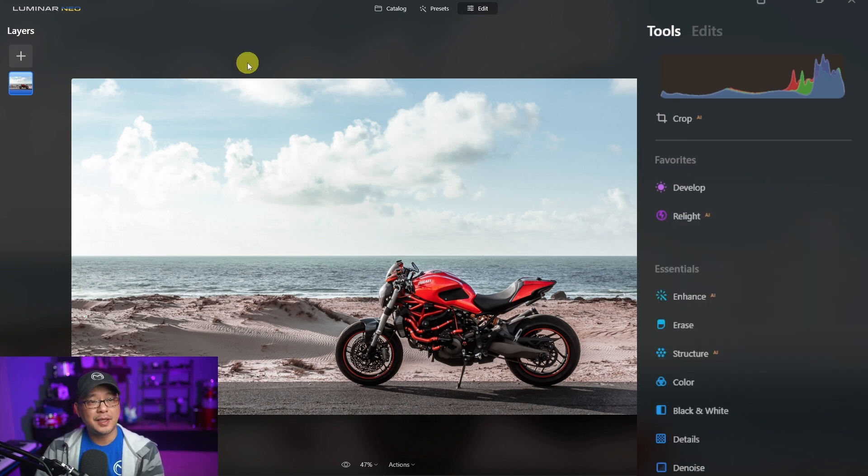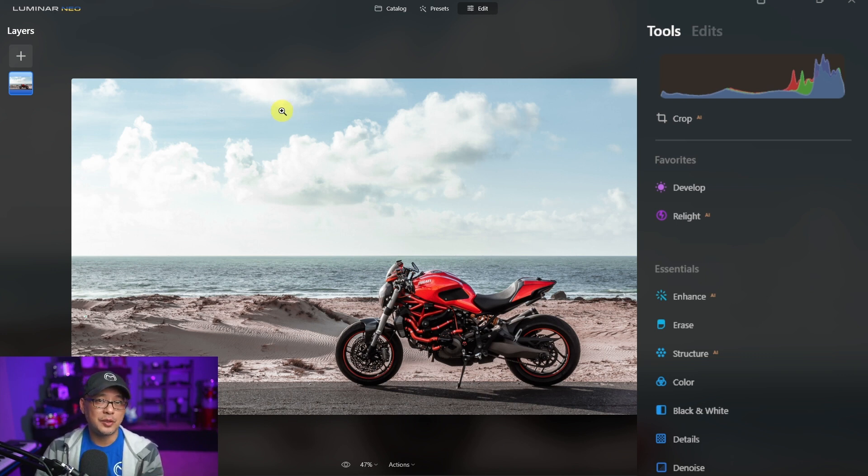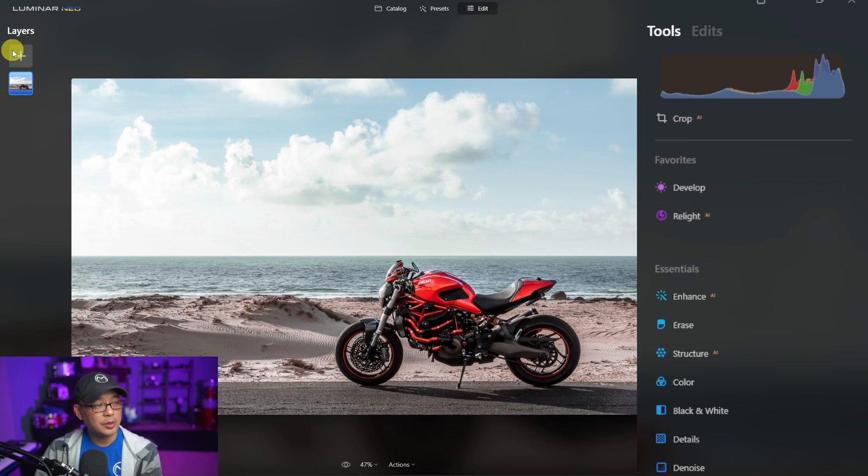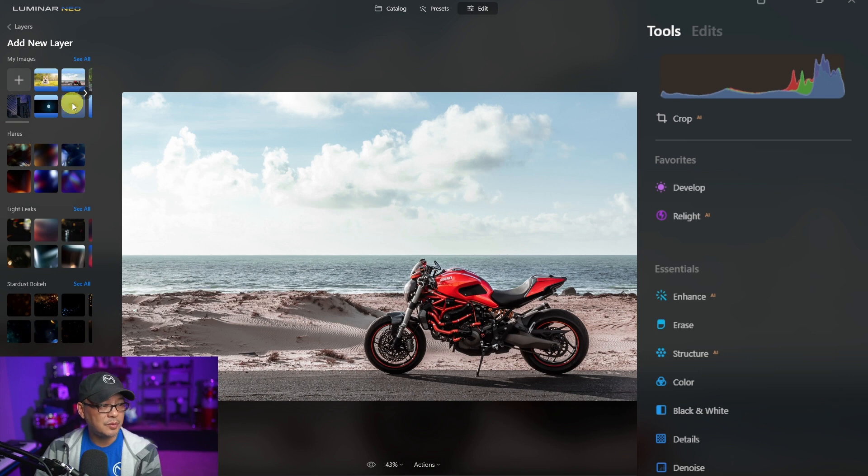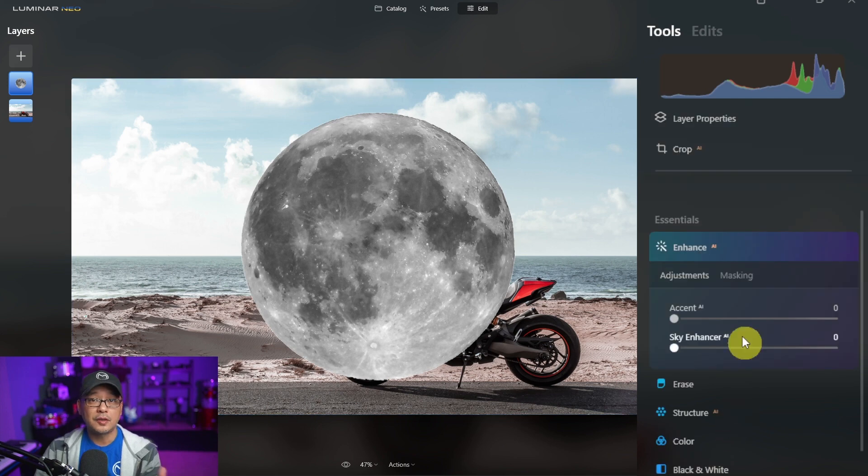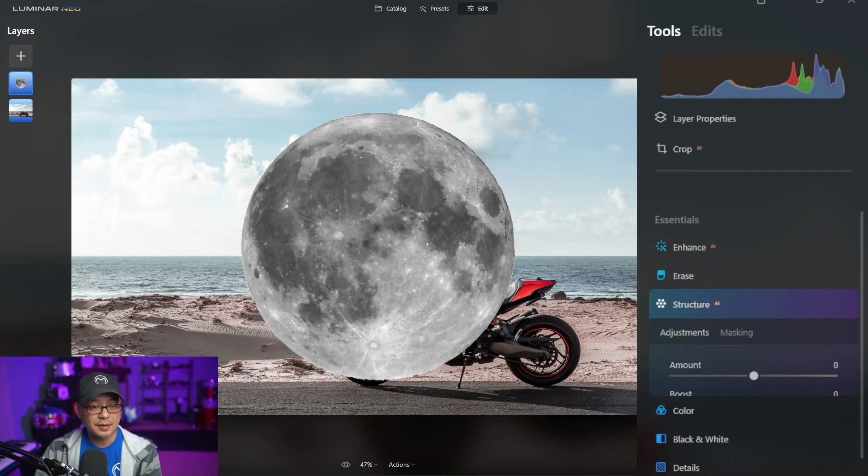The next update is the ability to do masks in layers. In the previous 1.0.6 update you weren't able to do it in layers and now you can. So if I were to bring in another image here I'm going to bring in this moon for example. You see now that it has the masking option and I can also go to all the other tools where the mask is available.